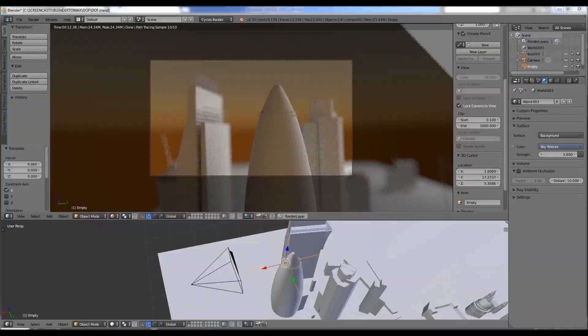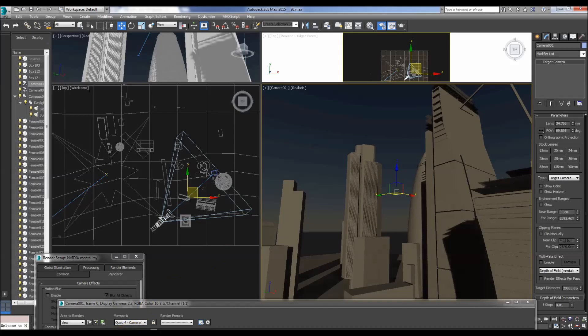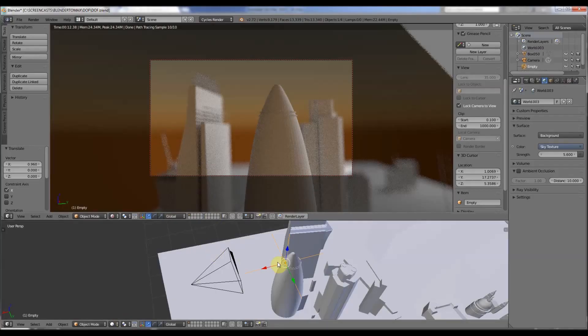And what you do is you choose which object you want it to focus on. So unlike the 3D Studio Max one, where we have this target distance, in Blender, I think it's a bit better, because you actually focus on an actual object.